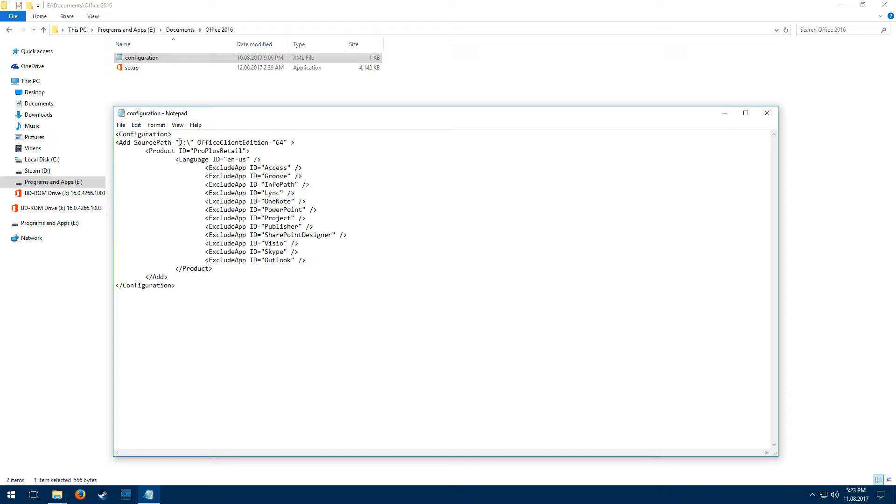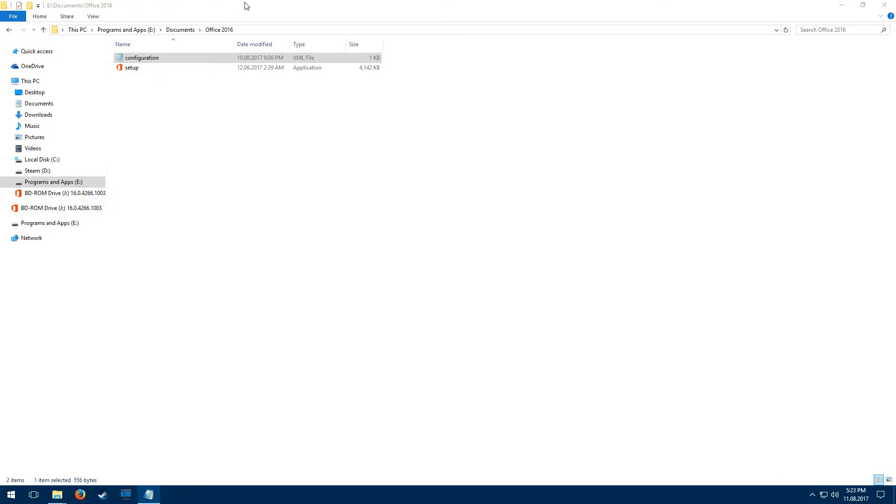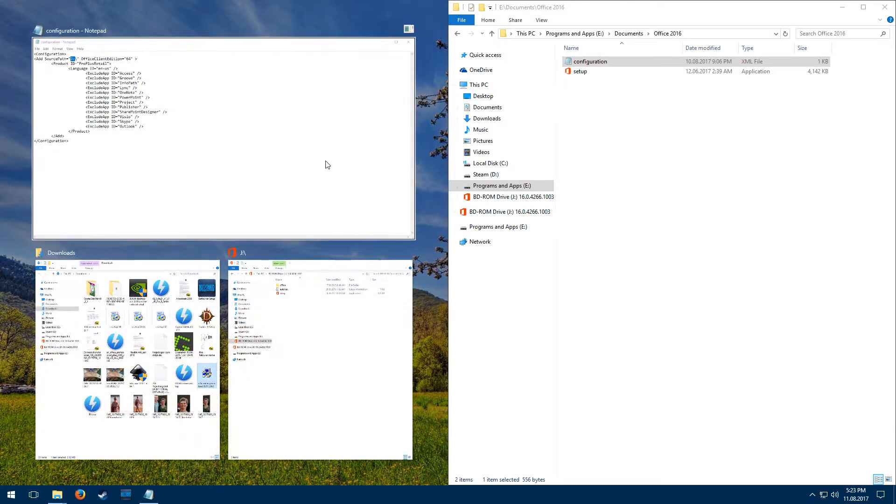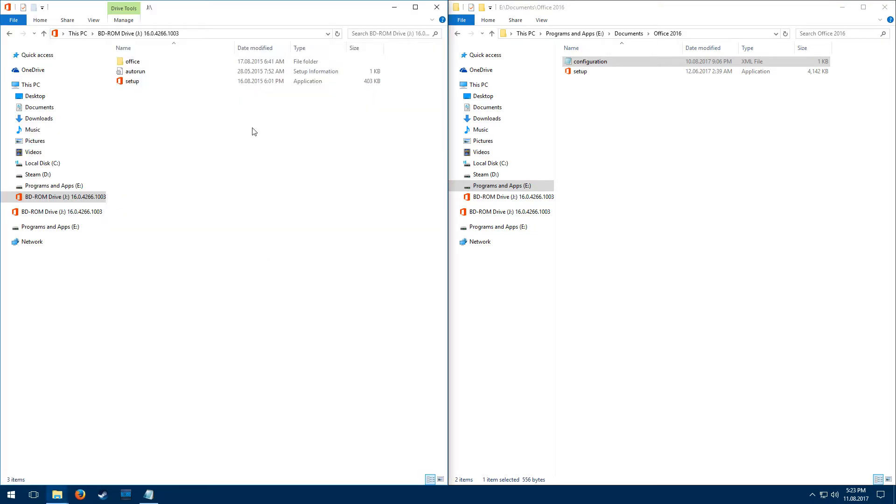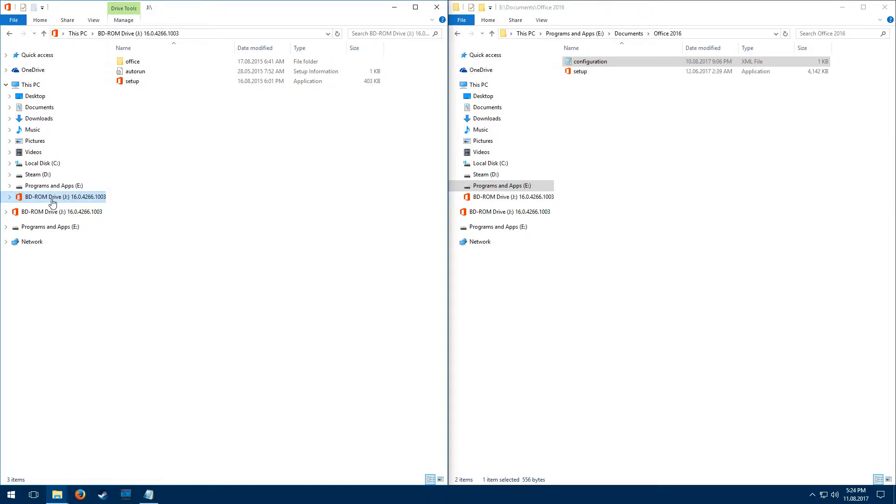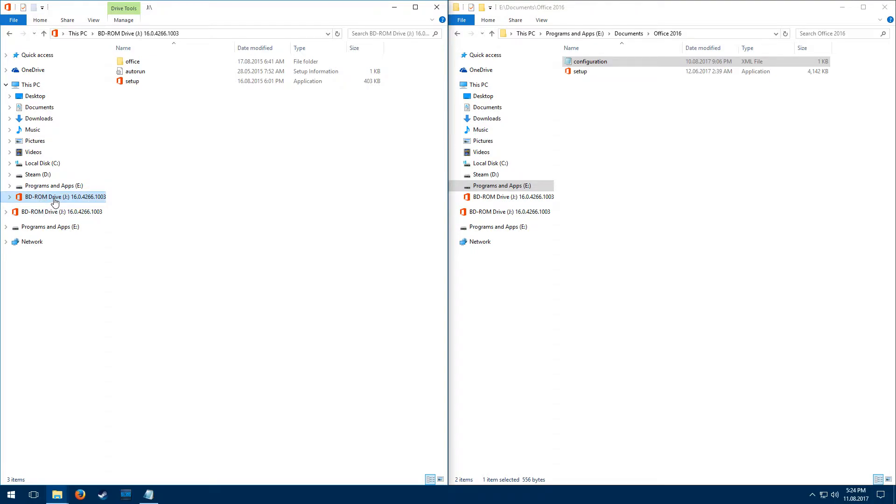source path, and this is the location where your Office 2016 installation disk is or the files from which Office 2016 will be installed. In my case, I've got an ISO and I'm using Daemon Tools Lite 10.6, which is a CD disk emulator, and in my case it's on the J drive.